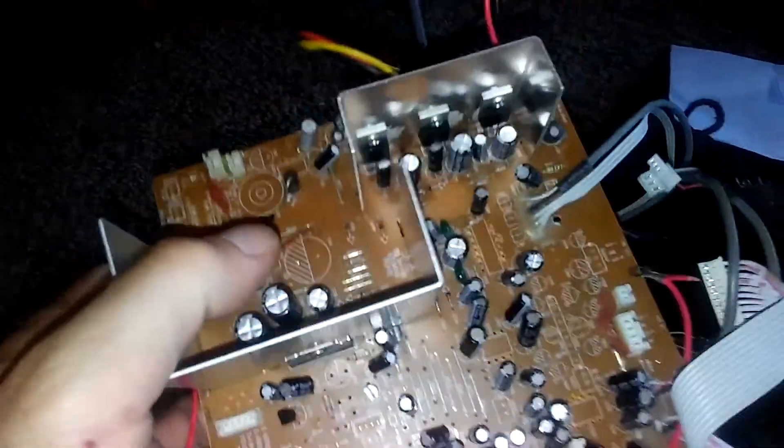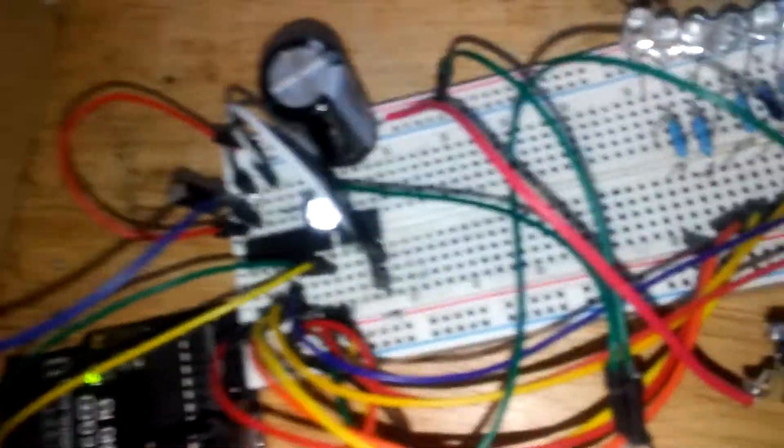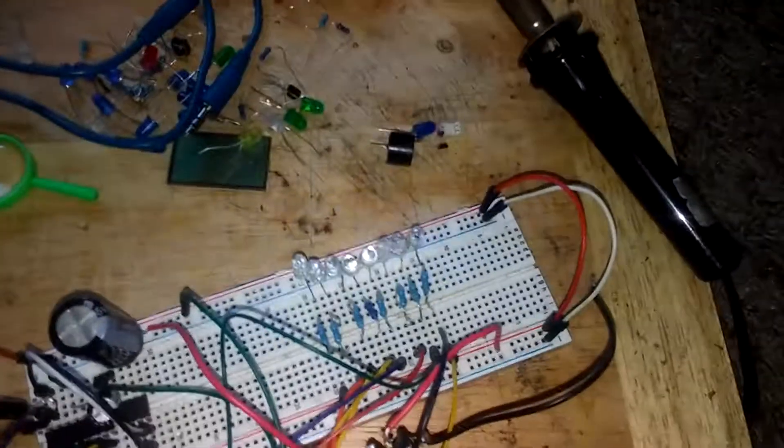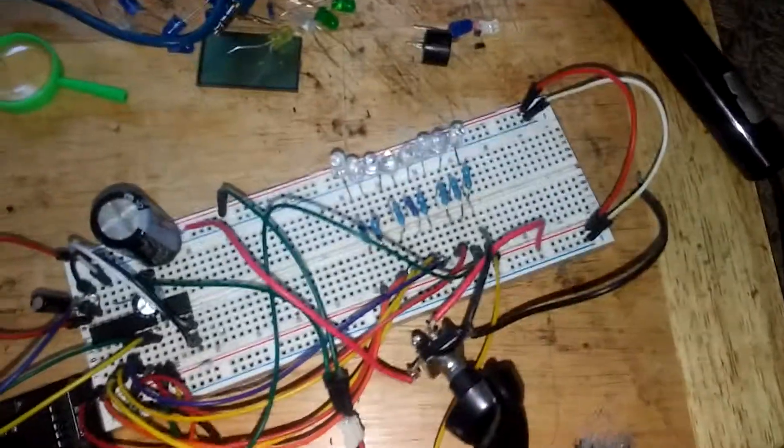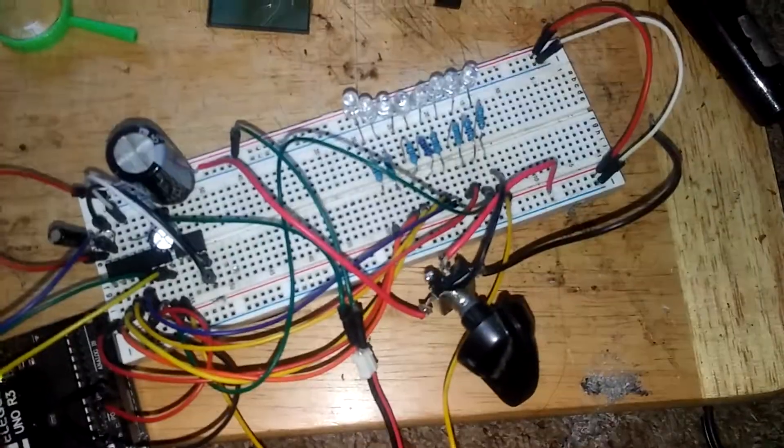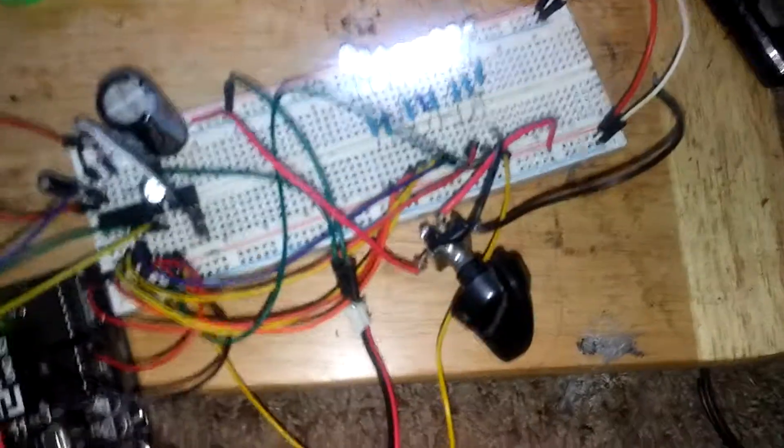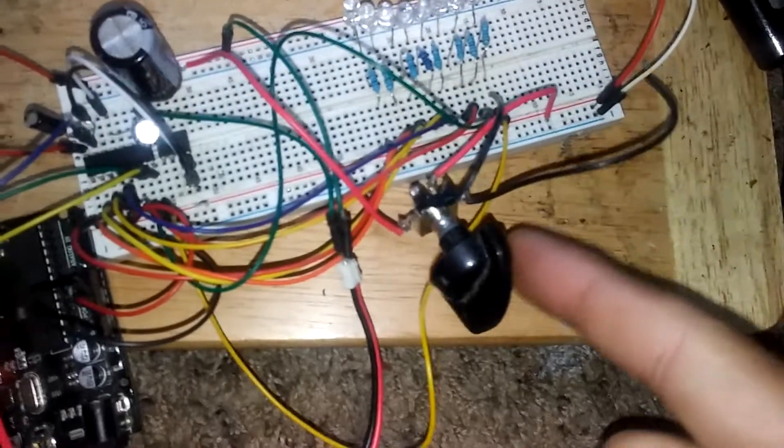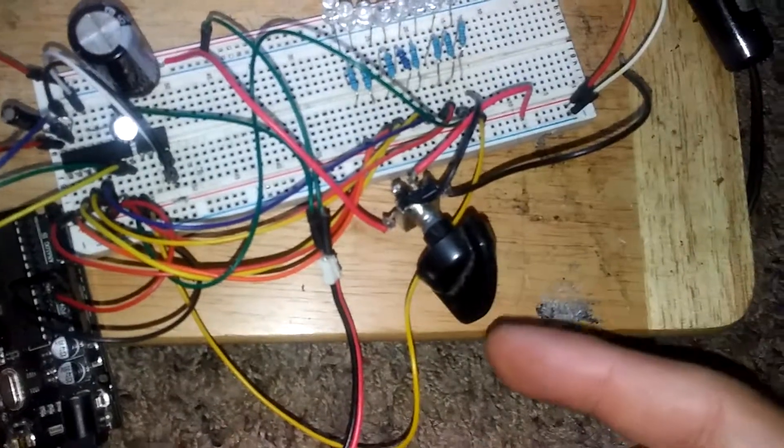And all I gotta do is look at this little microcontroller down here for amplification. I might just make my own little amplifier. Yeah, as you can see right here I got my own...